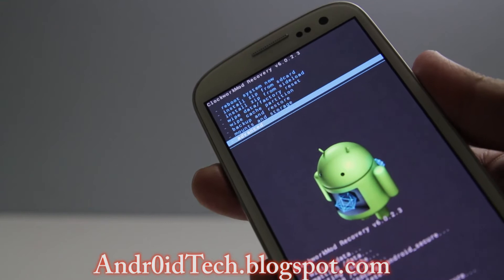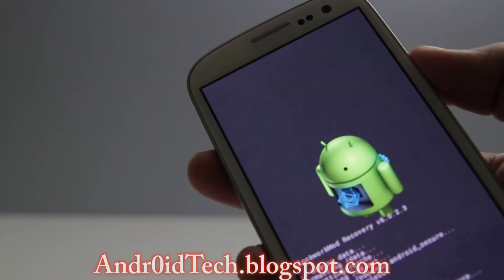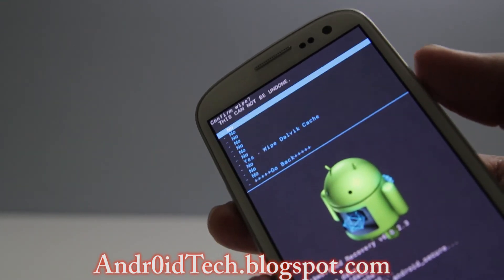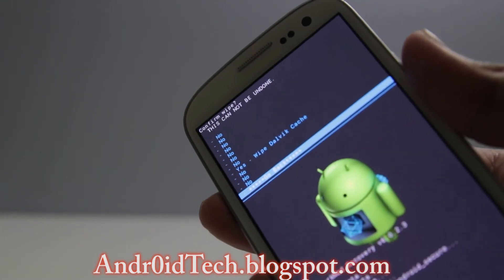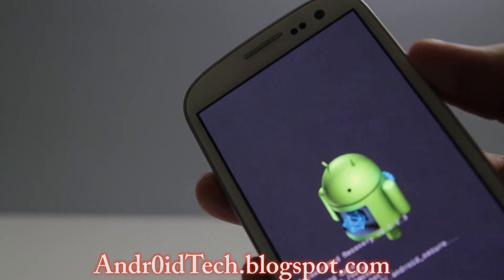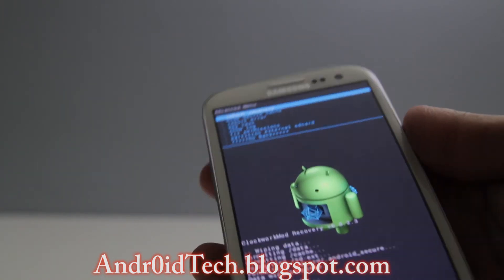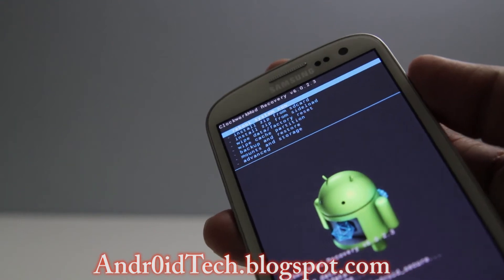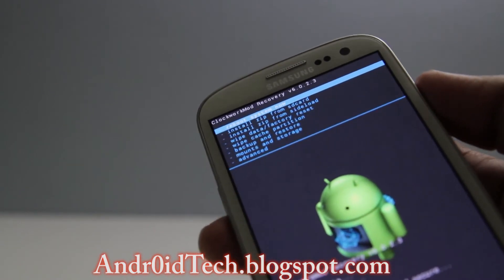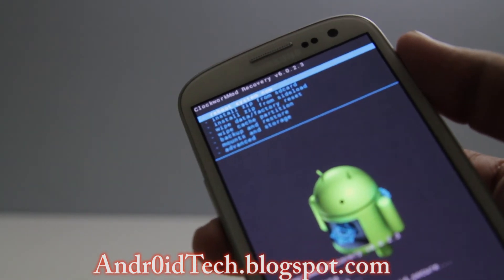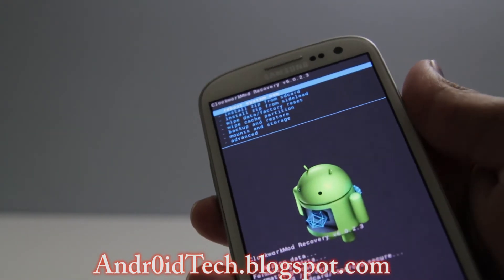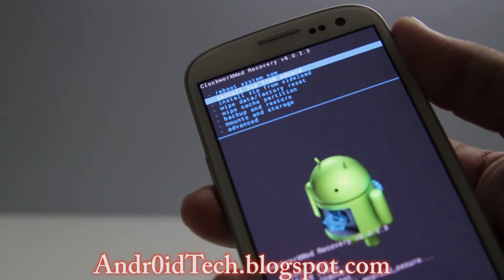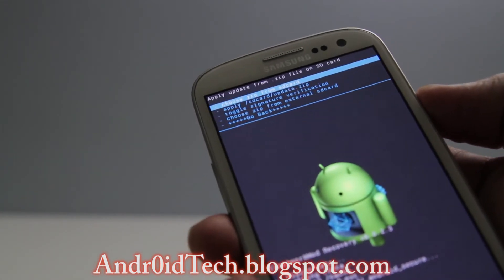If you haven't figured it out, the volume rockers are to scroll and the power button is to select. TWRP recovery doesn't really require this because it's all touchscreen. There is a touchscreen version of ClockworkMod recovery but it's completely different compared to TWRP. Anyway, let's go ahead and go to 'Install ZIP from SD card'.